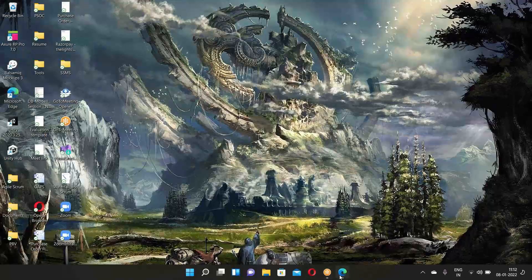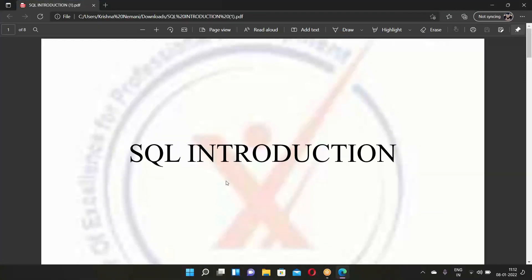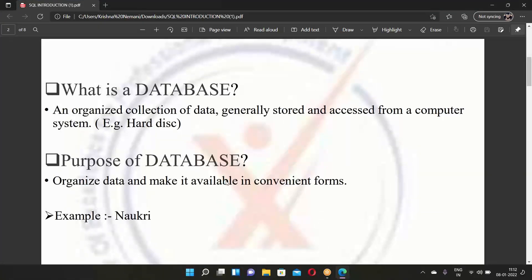When you talk about data stored in databases, there are different types of databases. We'll talk about those different databases and in what kind of database SQL comes up and where we really use it. But before all that, let's come from the basics — most of you might already know this, but let's just skim through it.